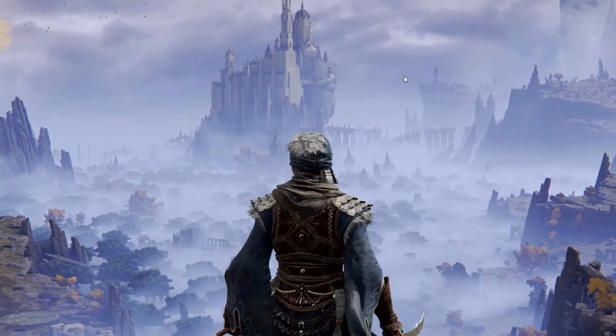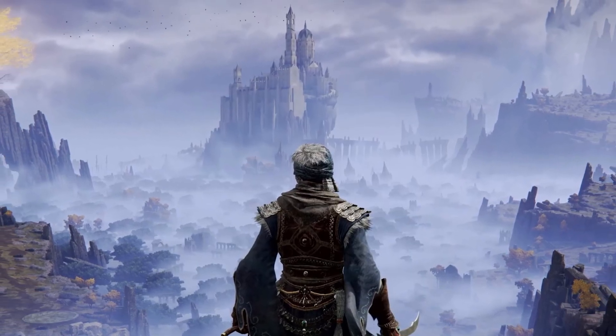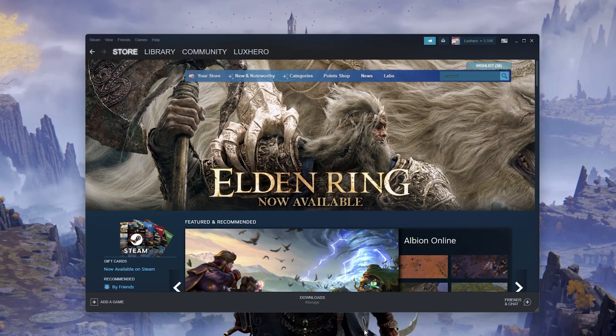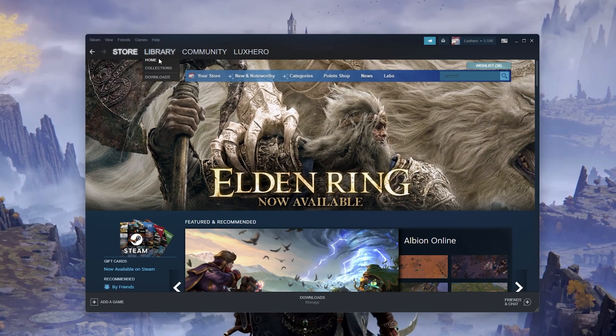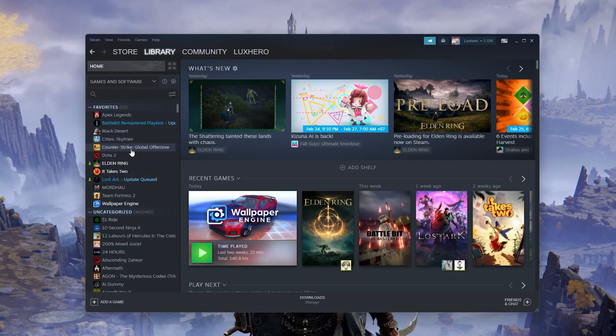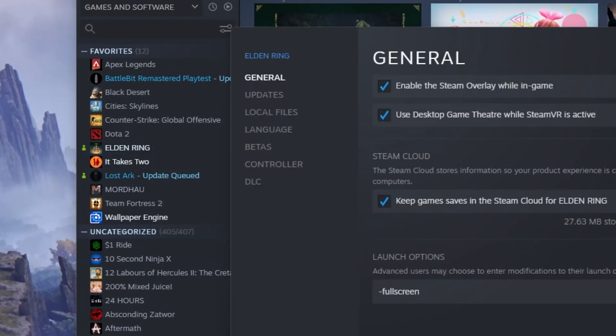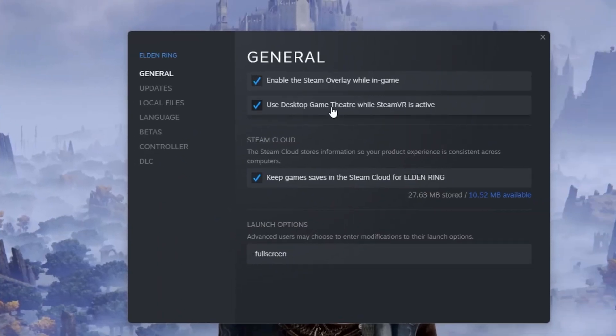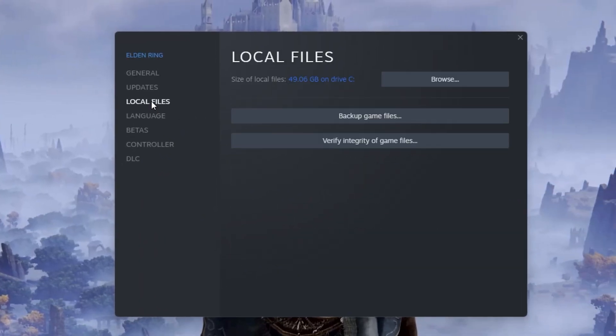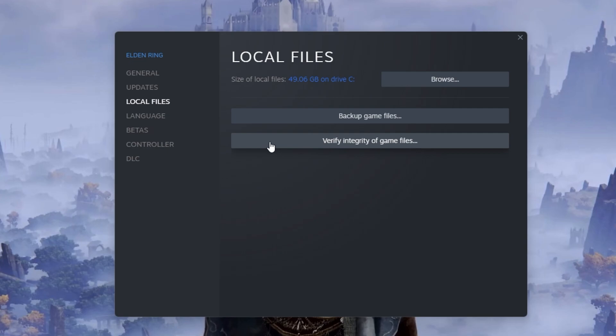When this is done, open up your Steam library. Here, right-click Elden Ring and select Properties. On this window, in the Local Files tab, select Verify Integrity of Game Files.